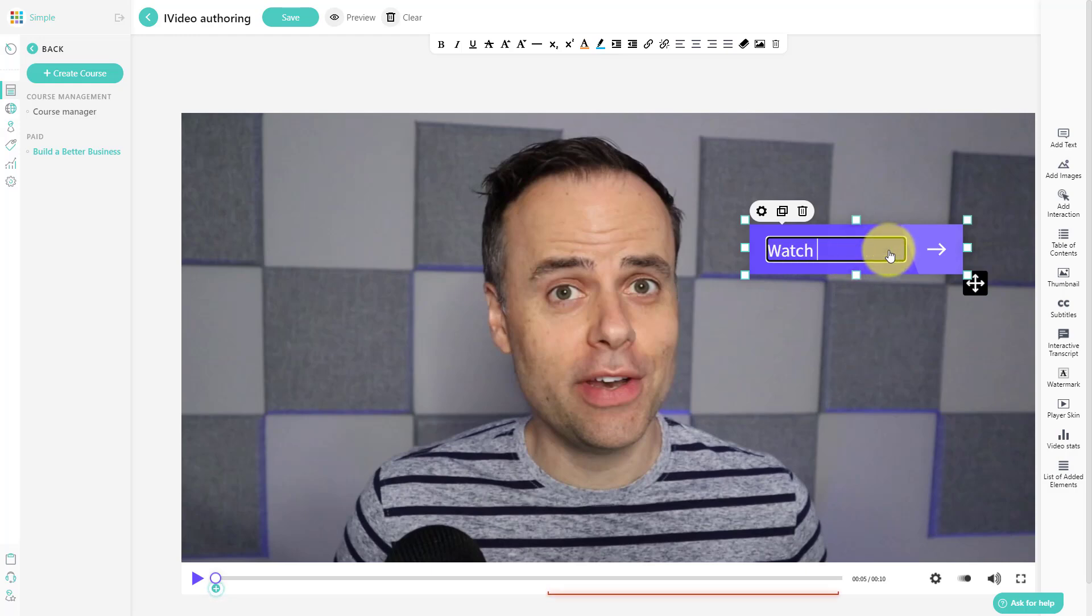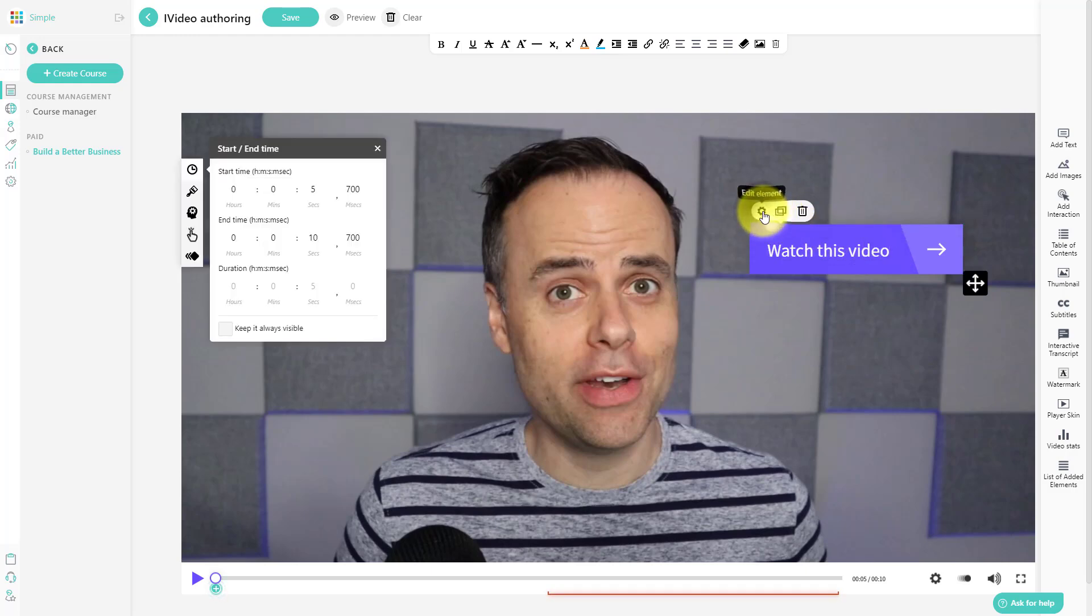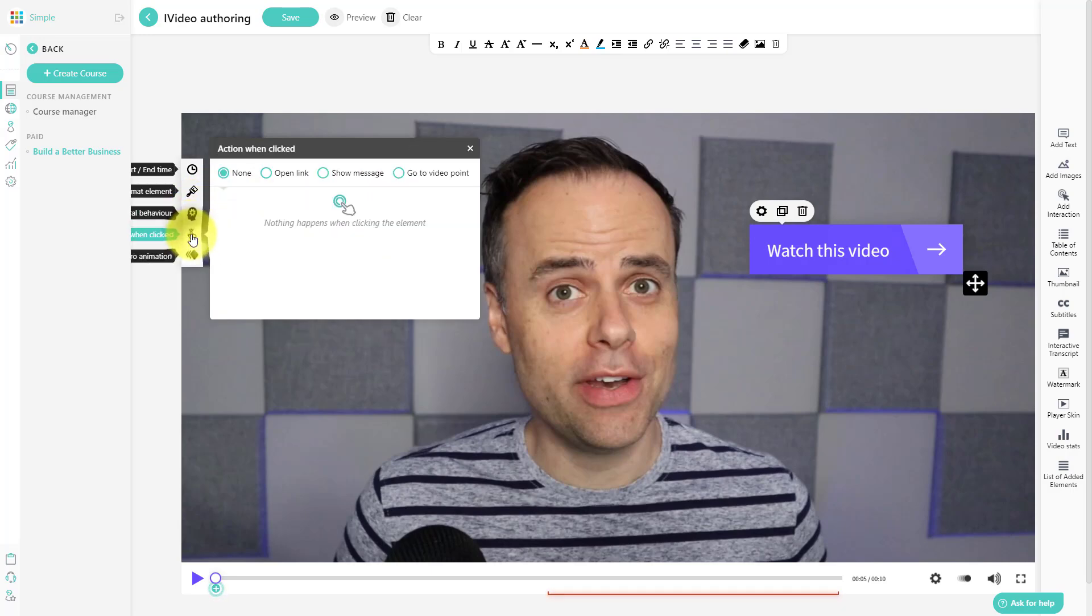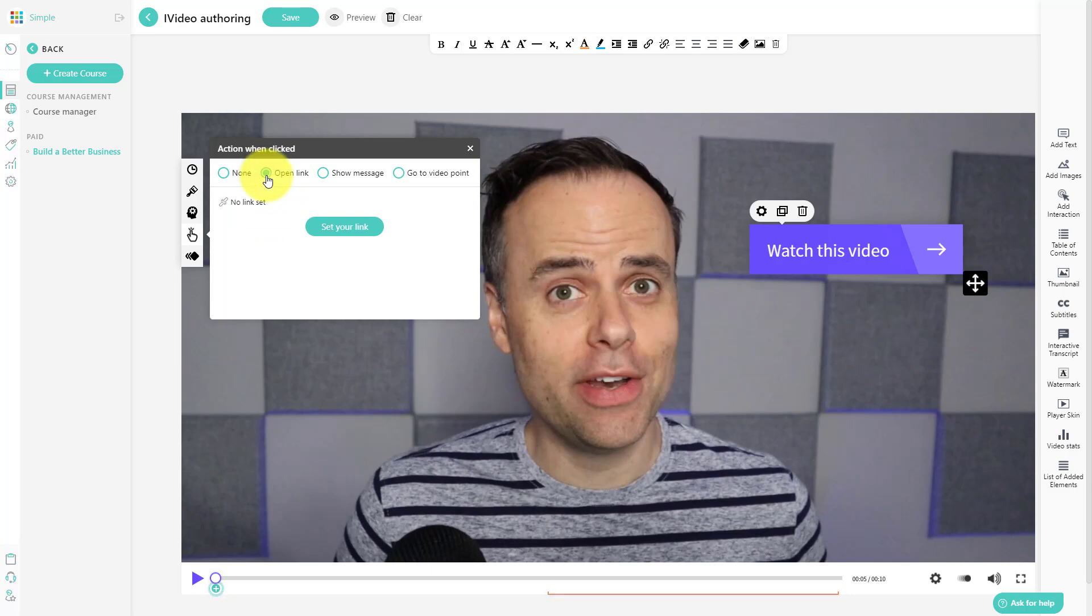And maybe I'm going to change this text to something like watch this video. And if I hit that gear element, of course, I can add other such things, such as when it is clicked, I want them to open a particular link. And this is where I would paste that particular link at this time.